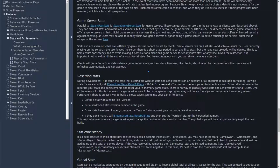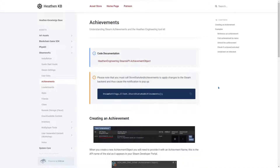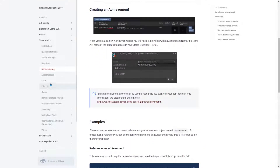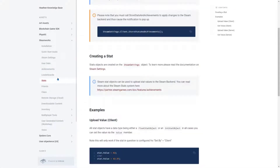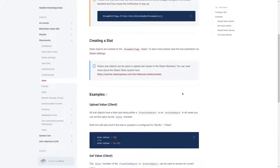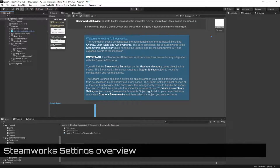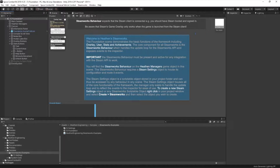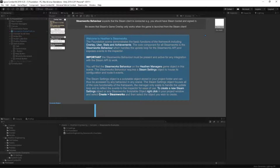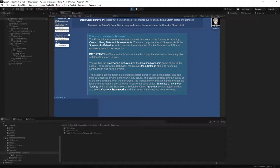If you pop over to Heathen Engineering's page, their knowledge base has guides on achievements, stats, leaderboards, and everything else in Steamworks Complete. Just like playing a game on Steam requires Steam to be running and signed in, making a game for Steam requires the same - otherwise it has nothing to connect to or update. Currently logged in, when I click play you can see my avatar and name.